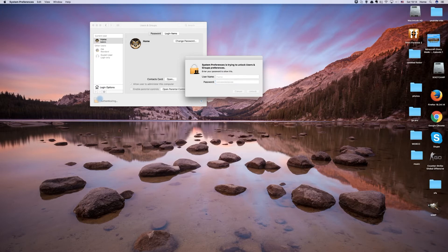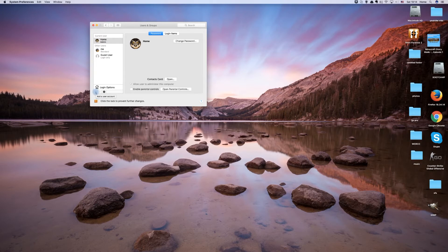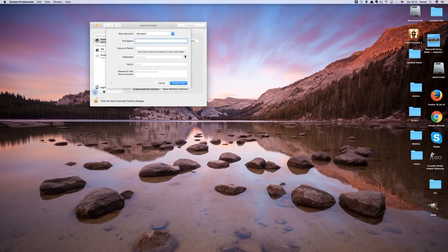Now click on the plus button to create a new user account. You now need to enter the required information for a new user account.